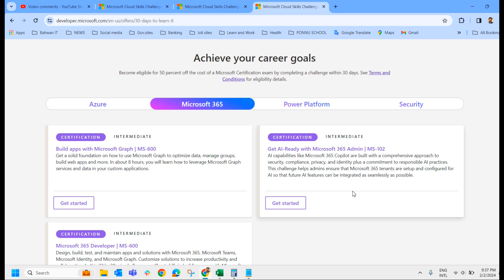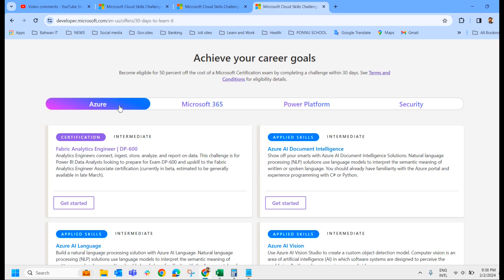The only thing is it's a learning platform where you can get the ideas about, if you are registering for MS-102 exam, you get complete idea about Microsoft 365 admin, what all things you have to do as a 365 administrator. So in this way, what all exams are covered in this Cloud Skills Challenge? We will just check it out.